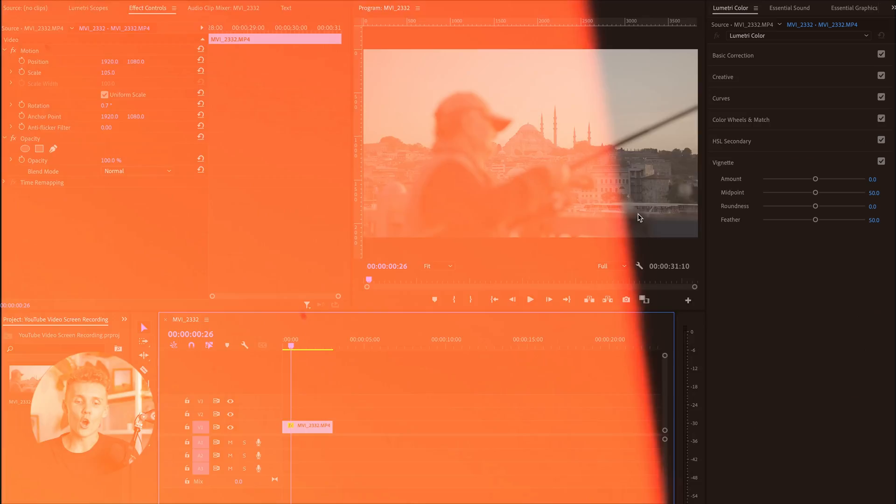Hey guys and welcome back to a brand new video. Today we're going to be diving right into Premiere Pro and I'm going to be running you through a simple three-step process on how I take my footage from looking something like this to a little something like this. This three-step process is the process I use to color grade all of my footage. It's super simple, super basic, super easy — but my goodness is it effective. Without further ado, let's dive in and get started.